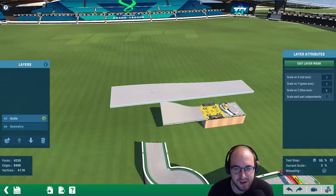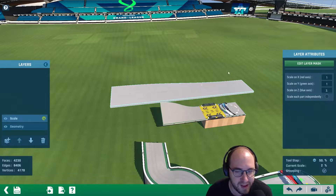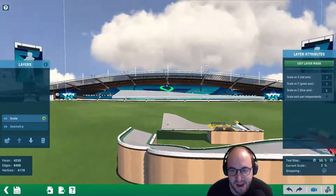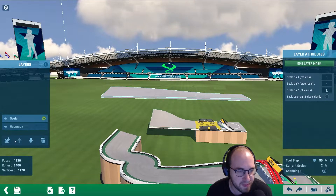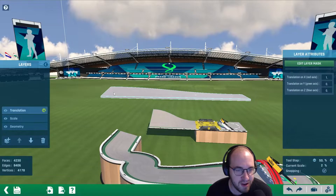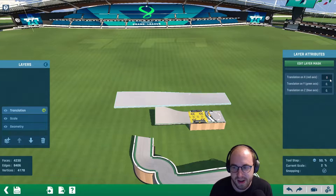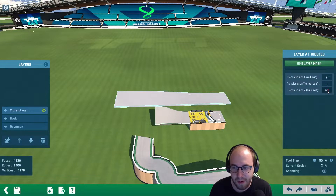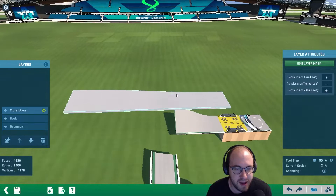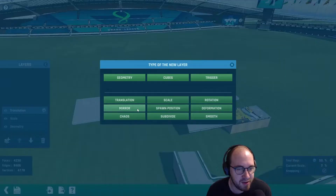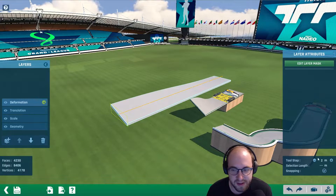That's going to essentially drag out our piece, so when we deform it, it's all going to work out really nicely. We want this block to have the same starting location. So we're going to create another new layer, which is a translation layer, and translate it along the z-axis by 64. This will move where the starting point of the block is. Then the next thing we want to do is create a deformation layer to drag this to where we want it to be.